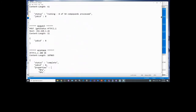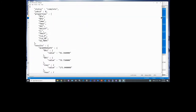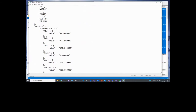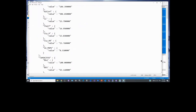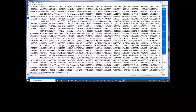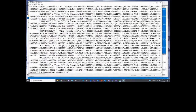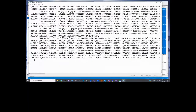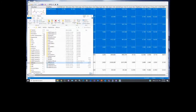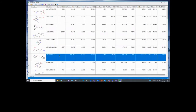The response includes the predicted properties for all compounds, and finally the CP time information — a tab-delimited string of time points and concentrations.